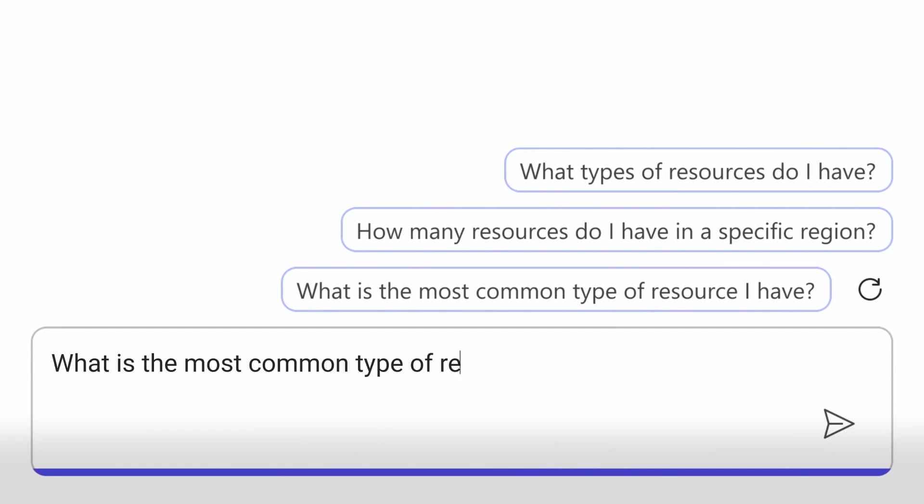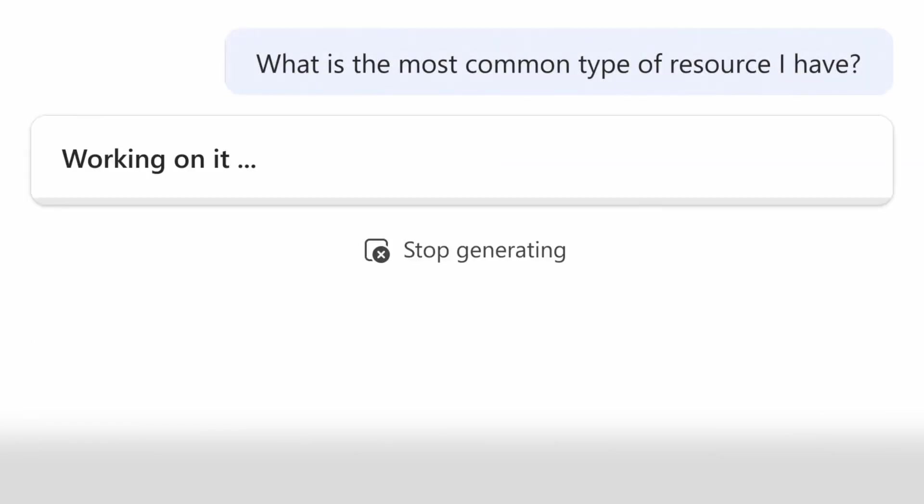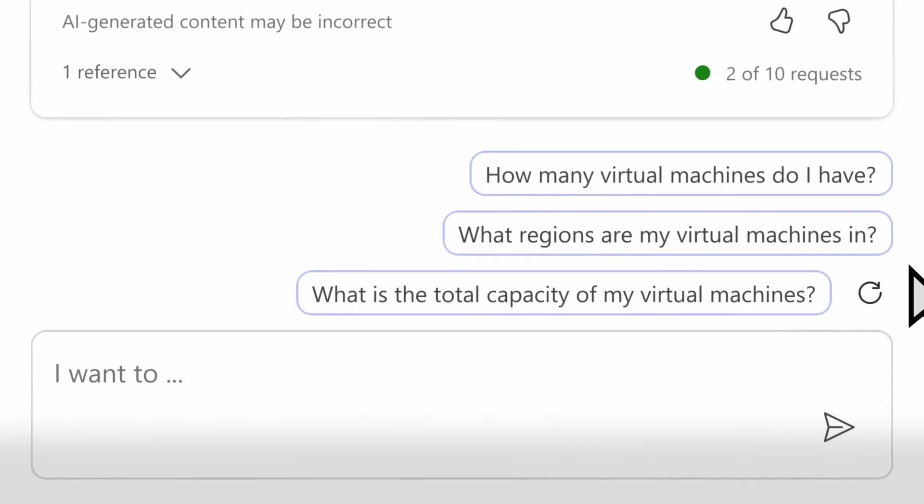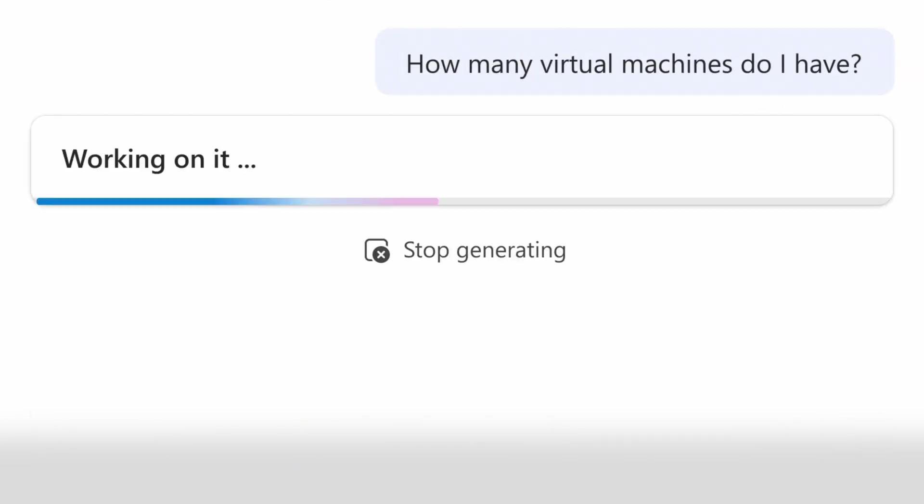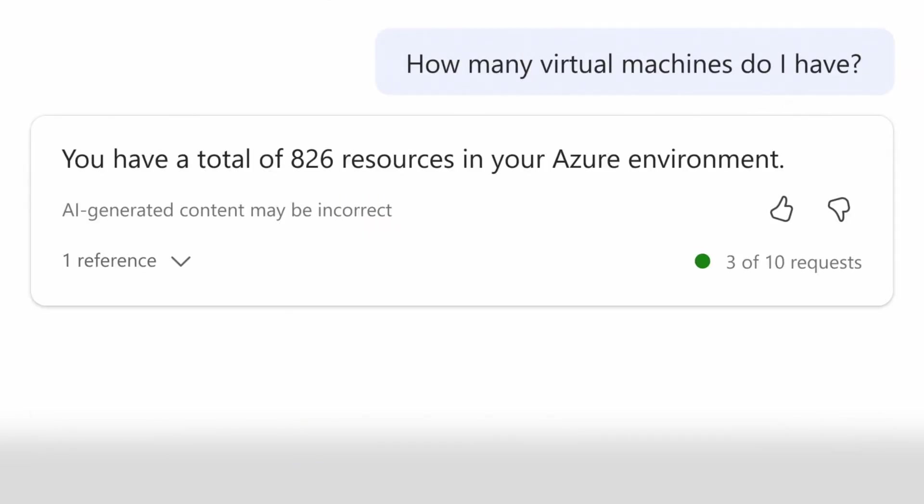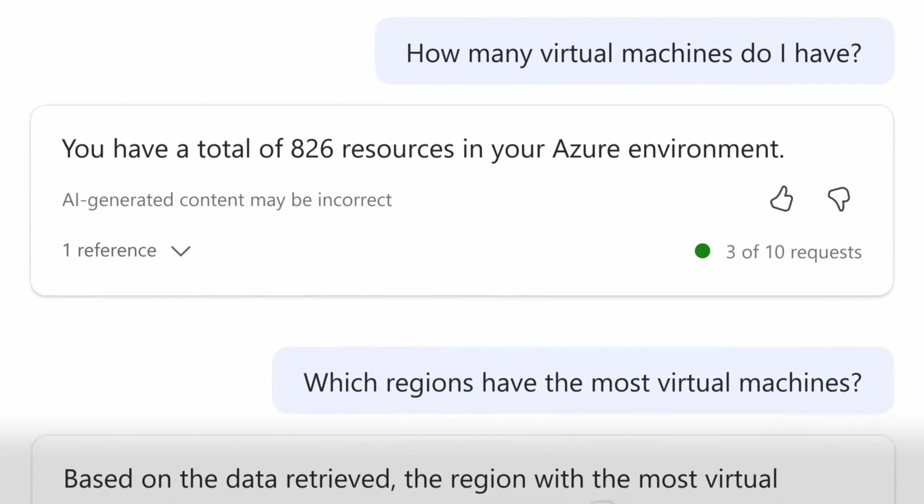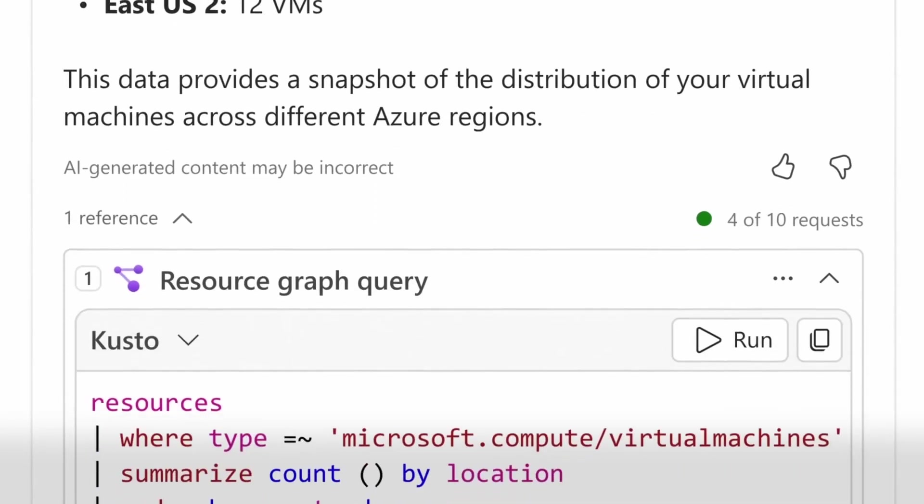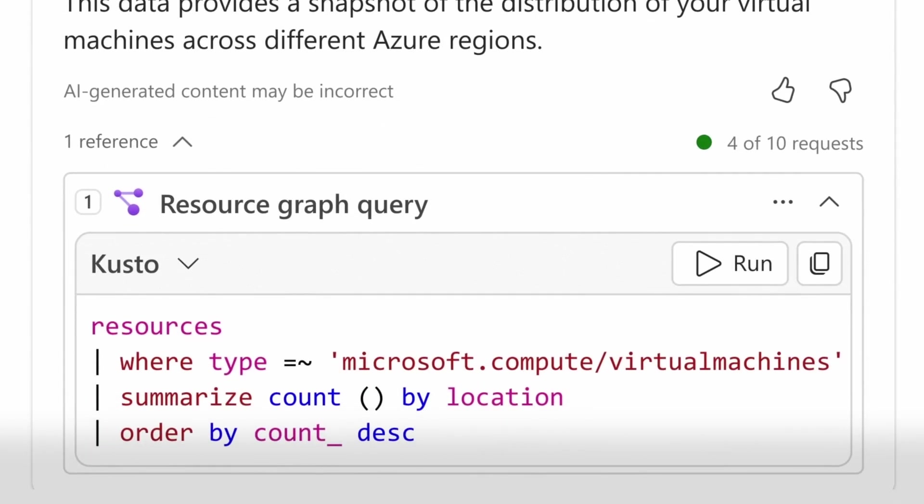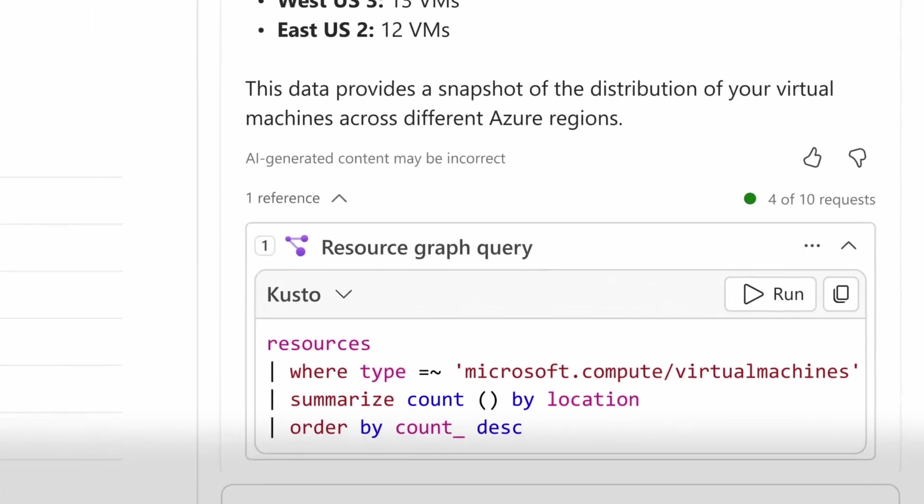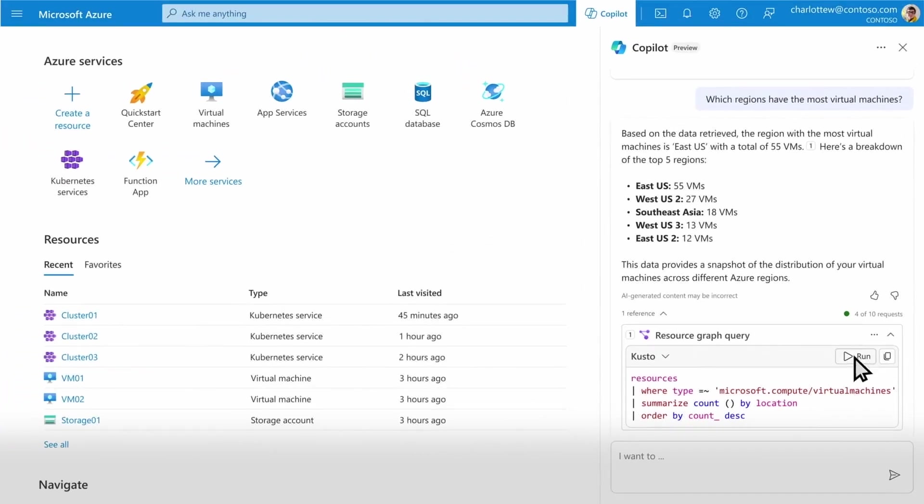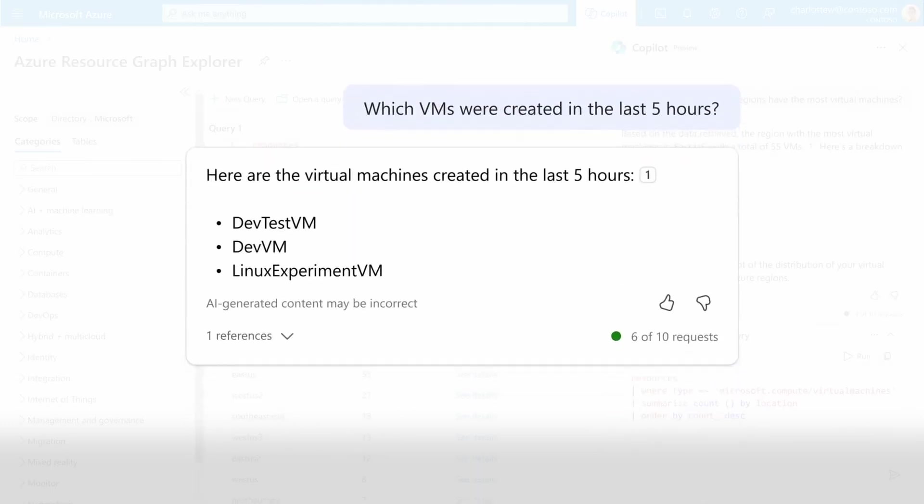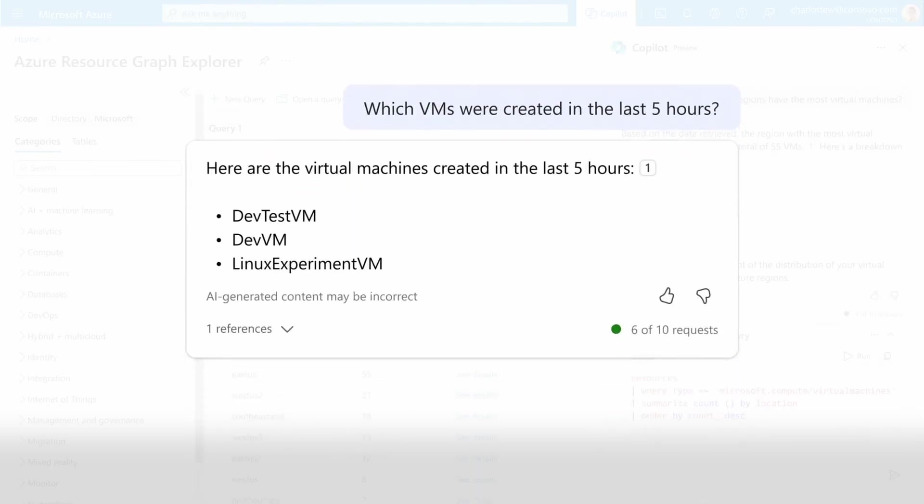Related questions are suggested, and I can continue to explore, asking, what are the most common resources? How many VMs do I have? And what regions have the most? Copilot also gives me the Azure Resource Graph query I can run to further explore the data and interact between the main query window and the conversation with Copilot, going back to ask what was created in the last five hours.